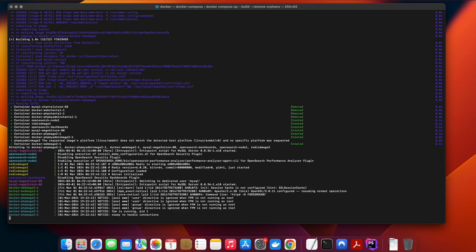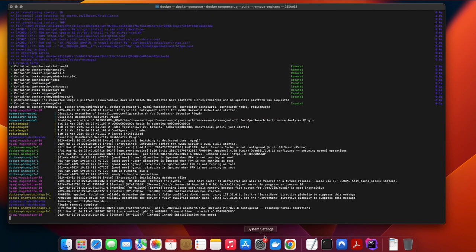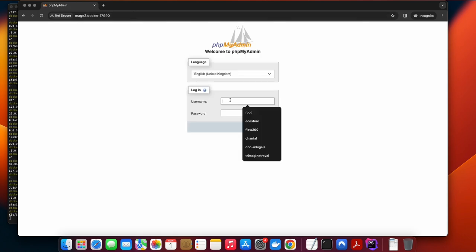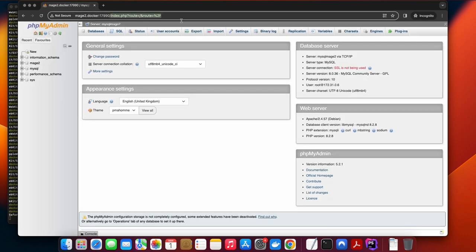Now if I browse to my local PHPMyAdmin port, you can see I have access to the PHPMyAdmin system.